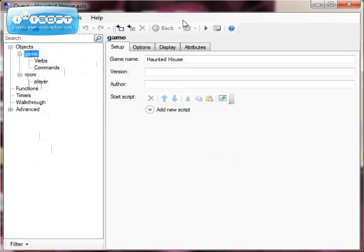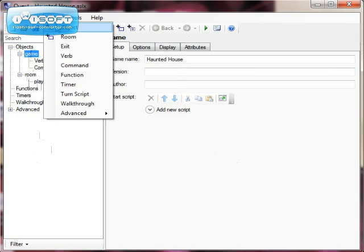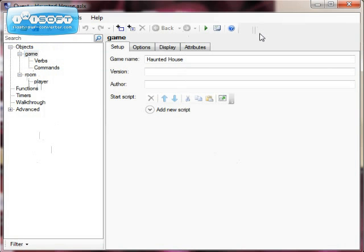If I want to add things to the game, I can use the tools along here. There's a tool to add a room and a tool to add an object, and I can also add things from the Add menu at the top. It's also worth noting that along the top menu, this is the play button, which we use when we want to run and test our game.